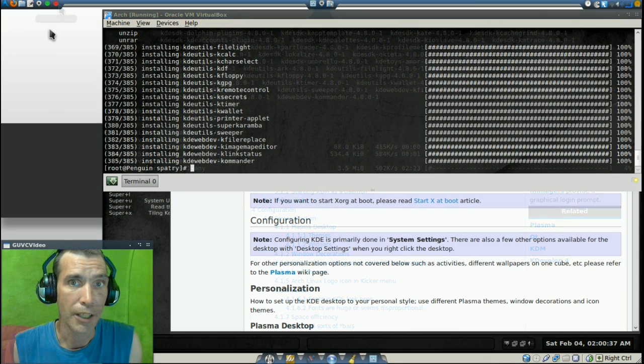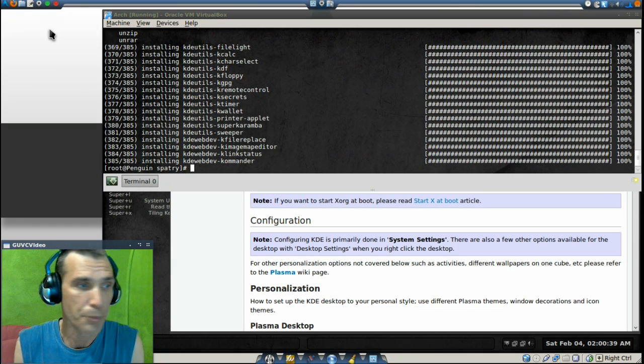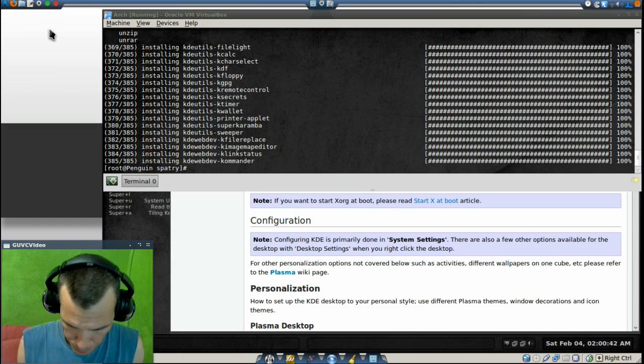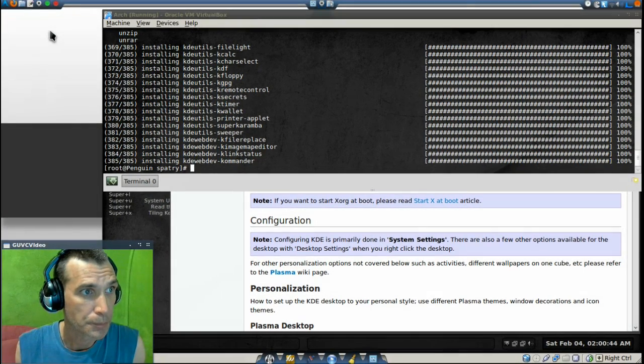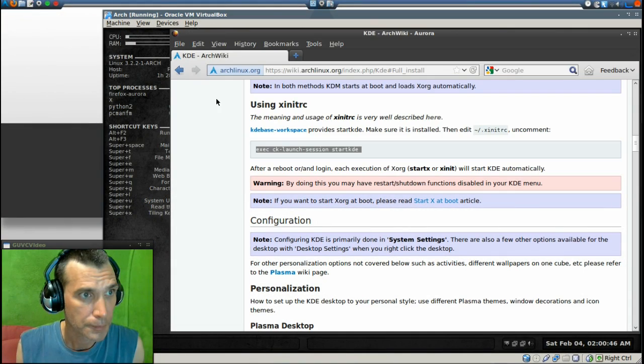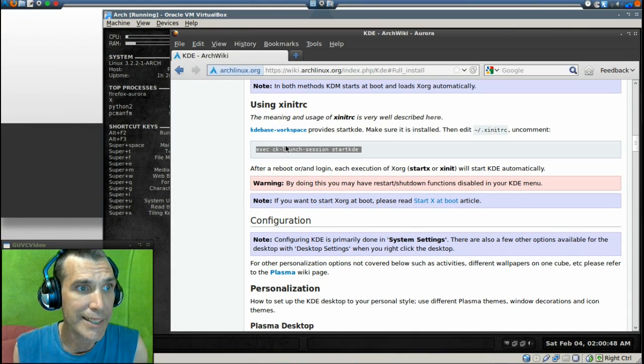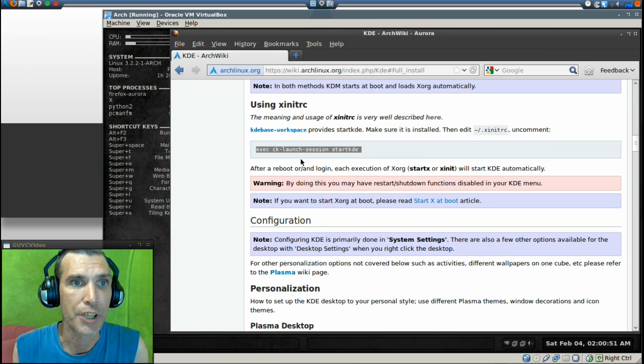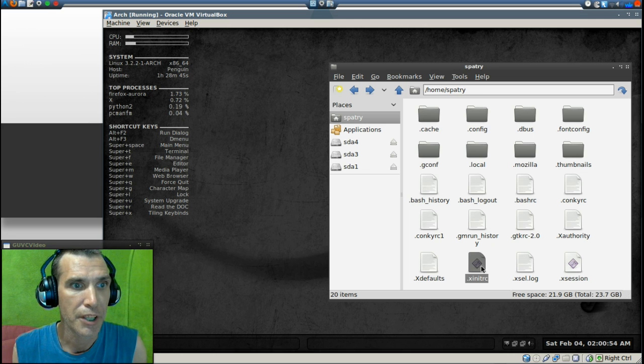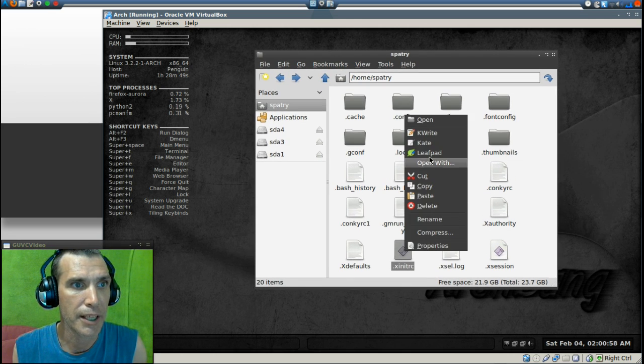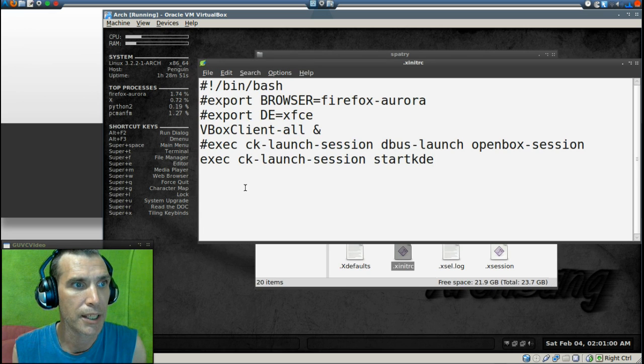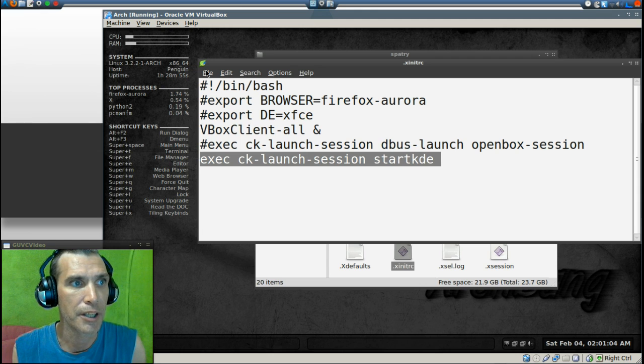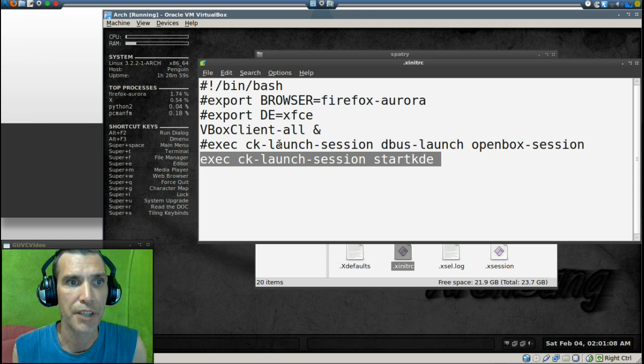Now that the installation has finished, we can go ahead and close our terminal here. Then we're going to need to copy this line over to xinitrc. Let me minimize this and I have xinitrc right here. Right-click and go into Leafpad with that, and you want to make sure that line is included right here and then save it. The old line I went ahead and just commented that out.